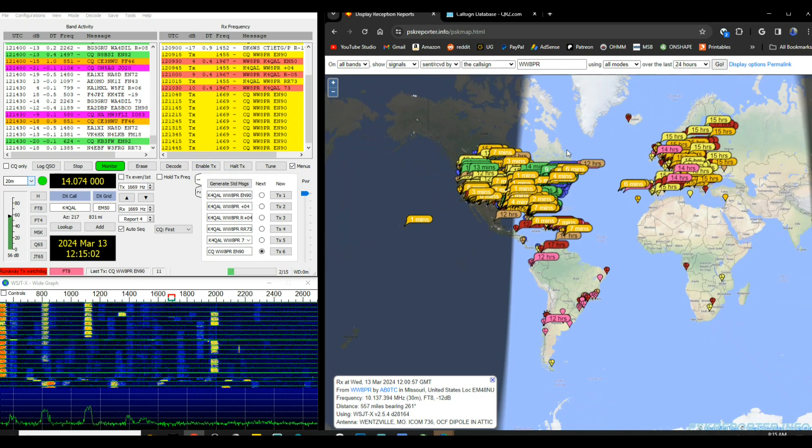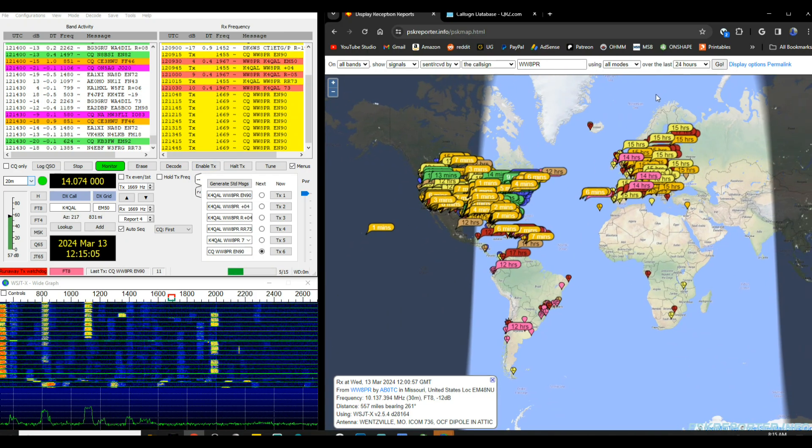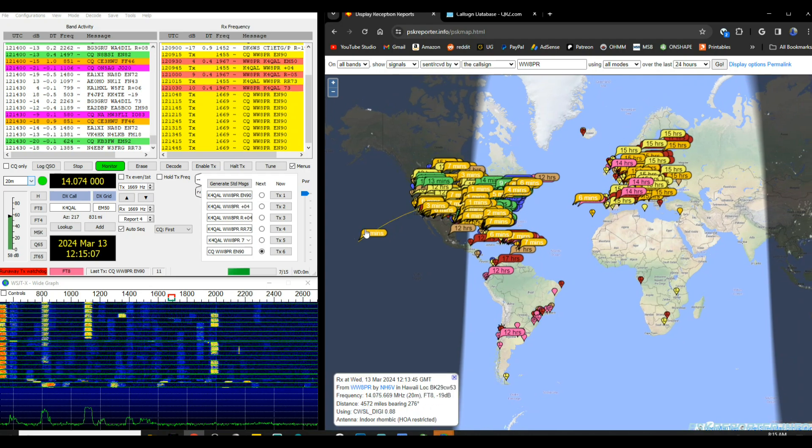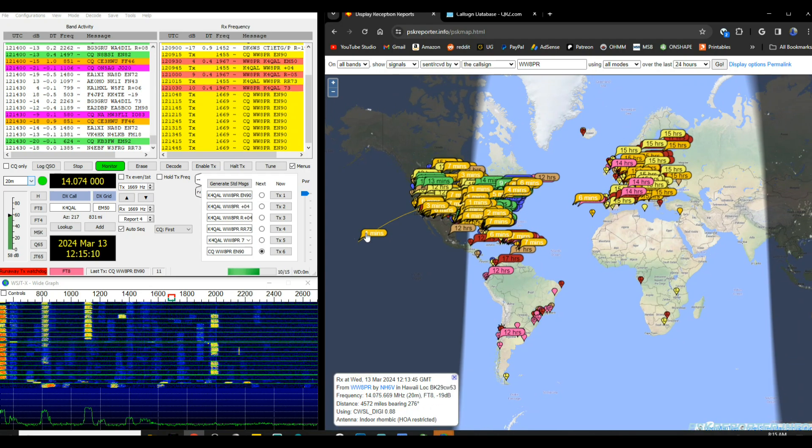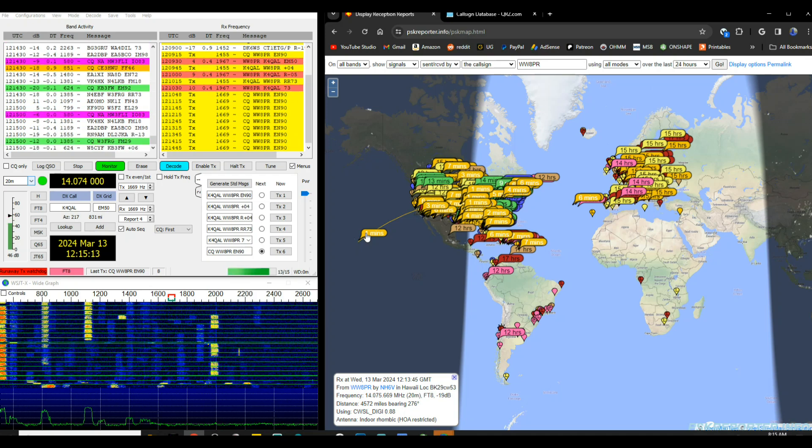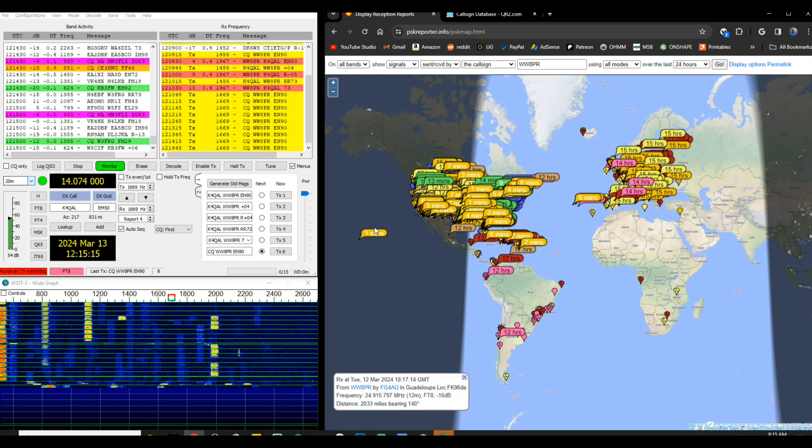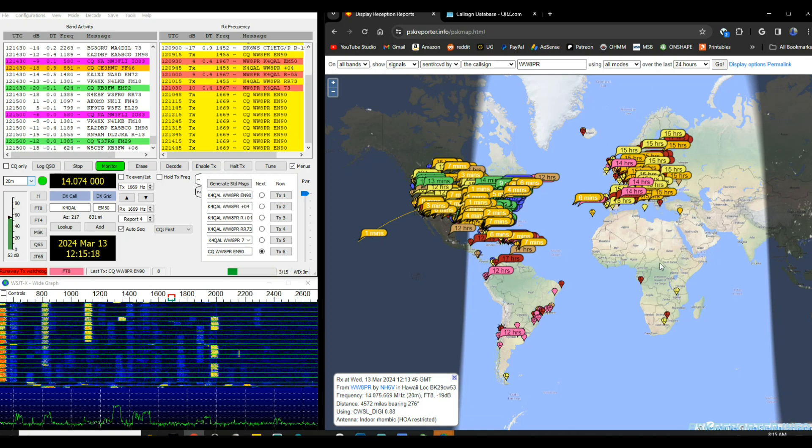So this is my radio activity in the last 24 hours. You can see we got somebody over here in Hawaii, and that's probably the furthest one right, 4572 miles. Yeah, that's pretty far.